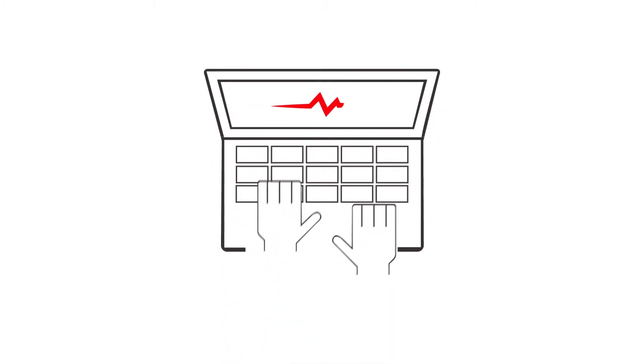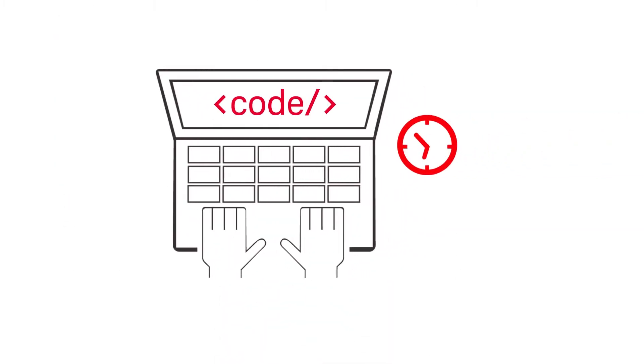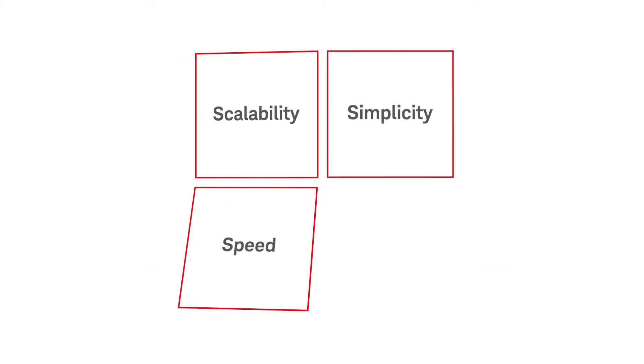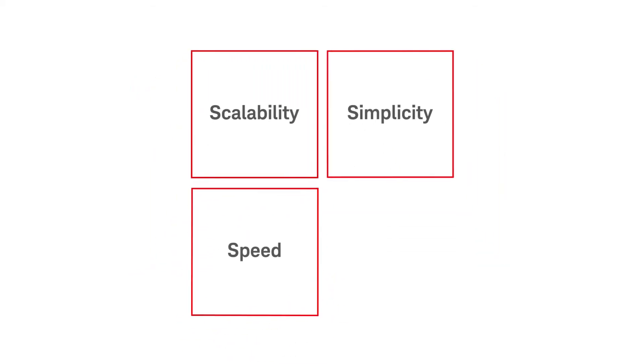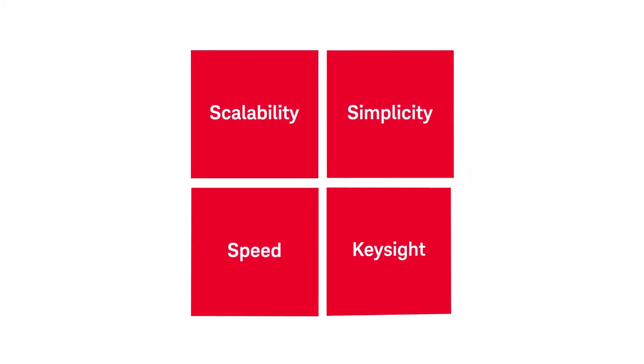You could develop your own test sequencer, but why take the time when the simplicity, scalability, and speed you need can be found from Keysight?